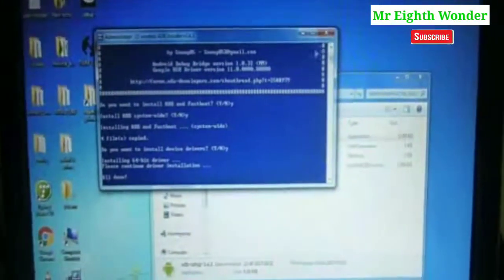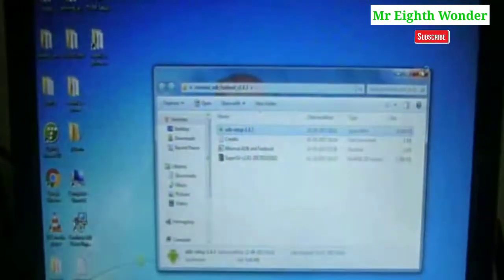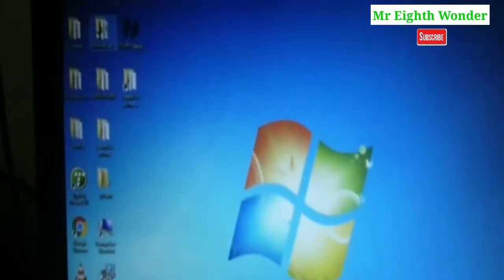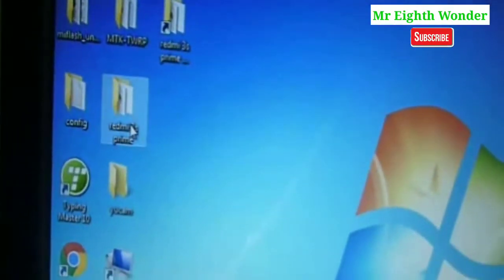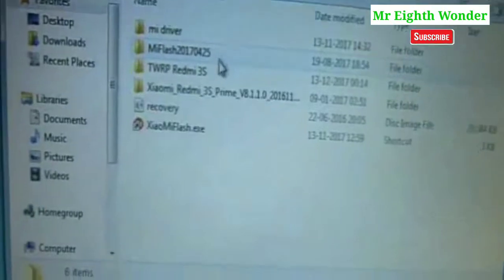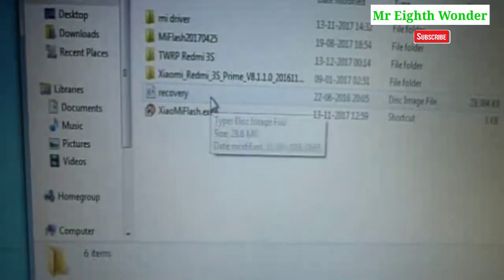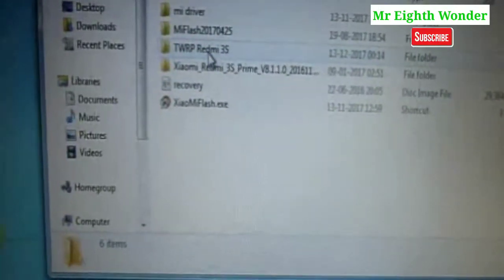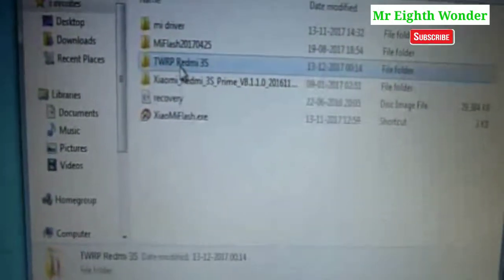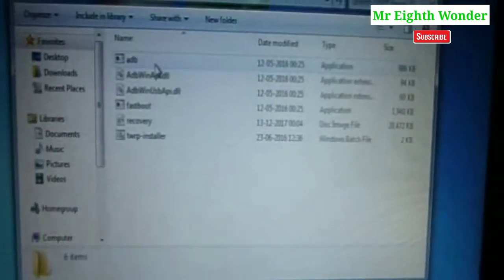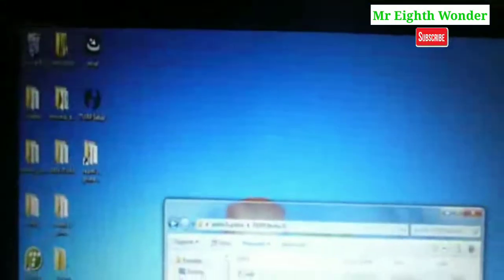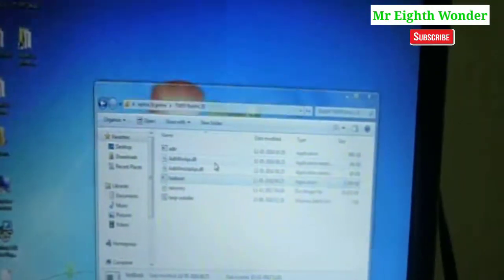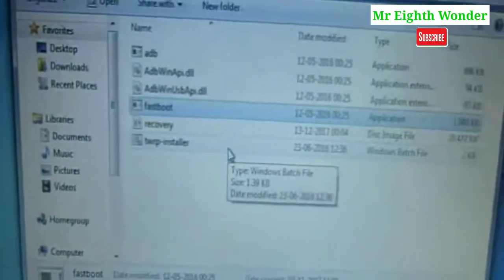After the installation finishes, close the windows. We will copy the files to the computer. This is Team Win Recovery — TWRP. You can find the download link in the description. Run ADB, then run fastboot — double-click and it will automatically run.